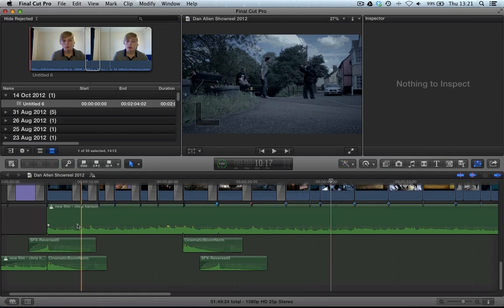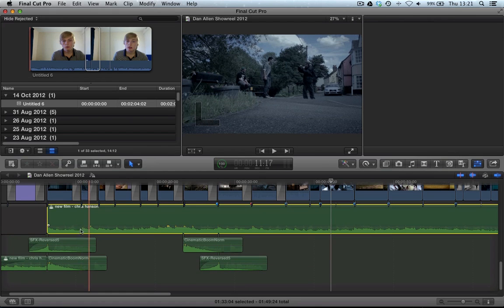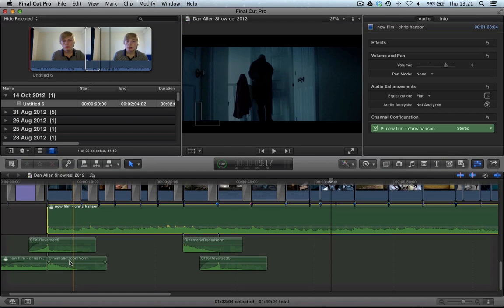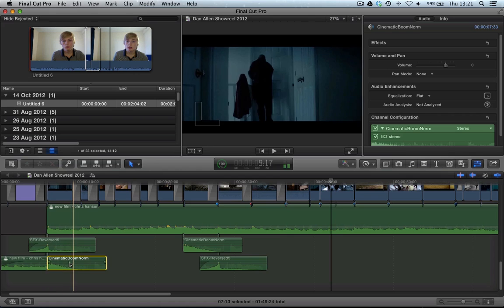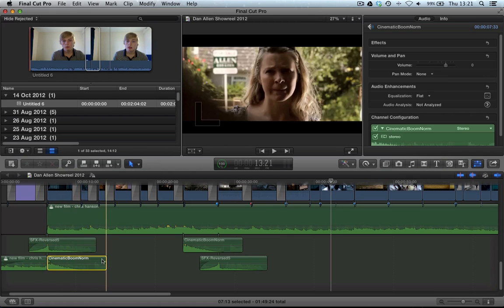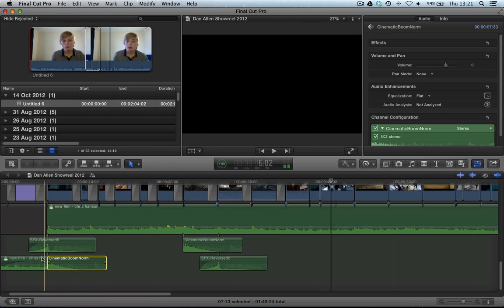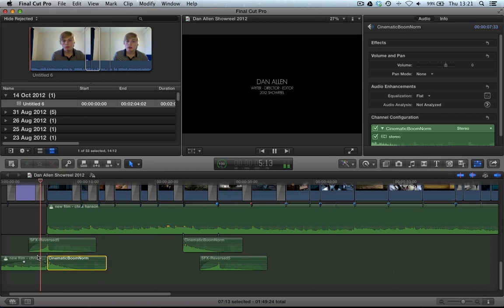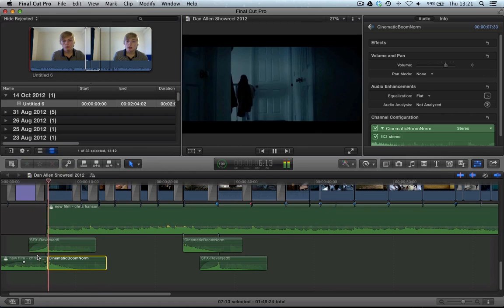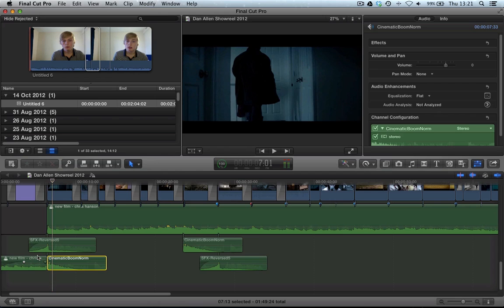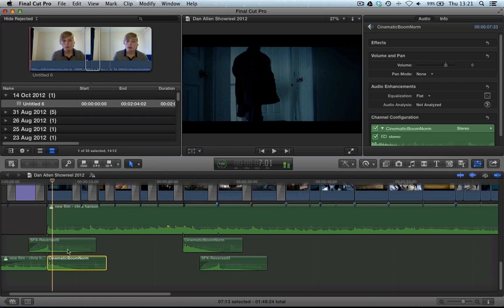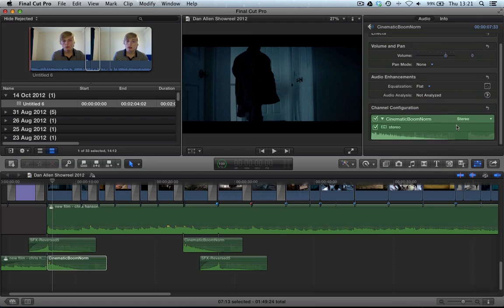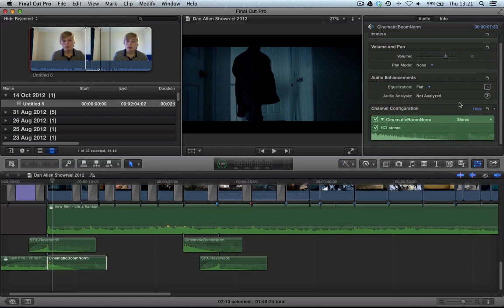Let's take a look at this sound here. This is a cinematic boom from the Free Sound Project. It hits in about here. At the bottom, if we go into the inspector by clicking on this button here and making sure it's blue, you'll see the inspector.